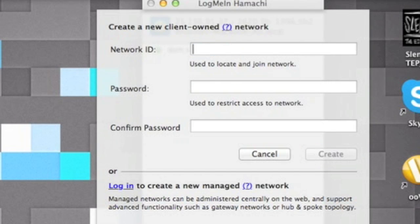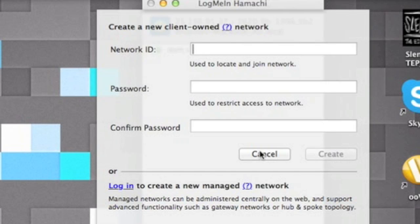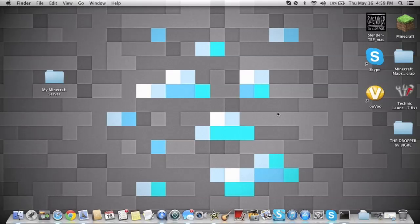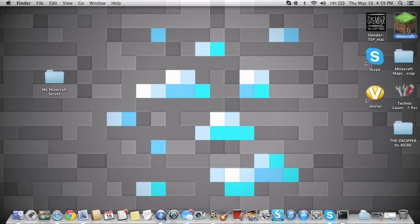Then you gotta confirm the password. Then once you are created, it gives you an IP for the server and it'll say it right up here. Like you'll see a power button and then you'll be right there and you'll see it. But that's basically how you make a server.